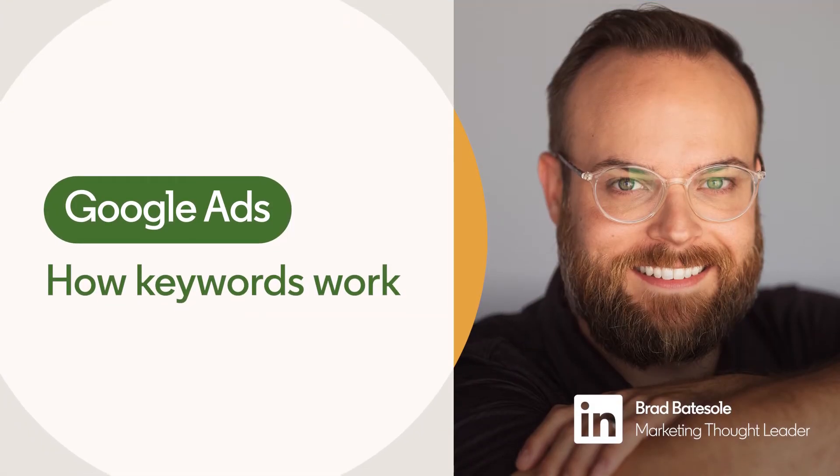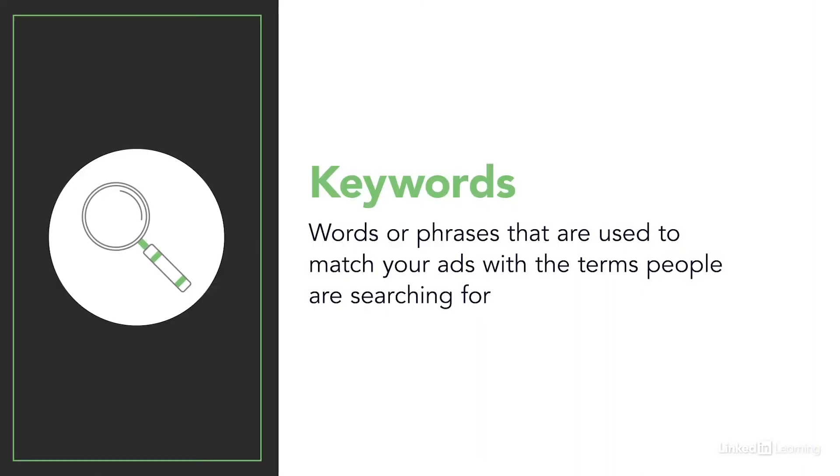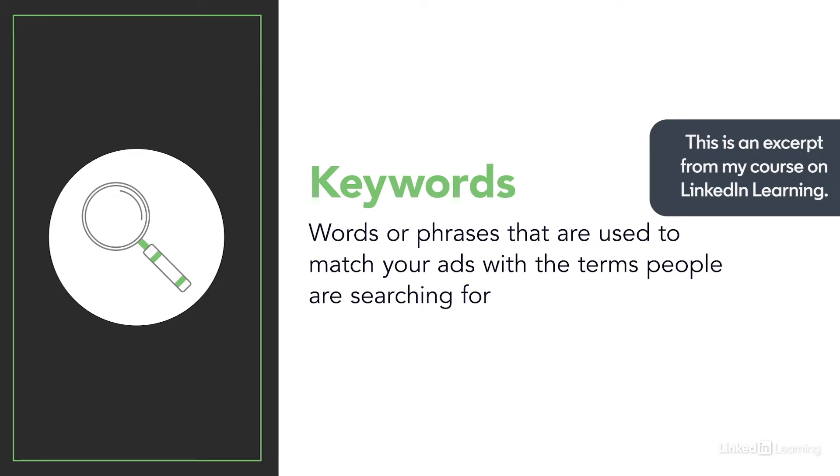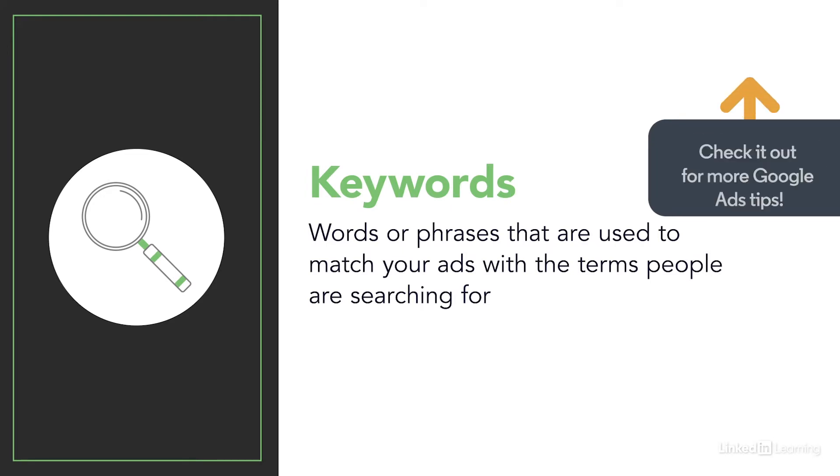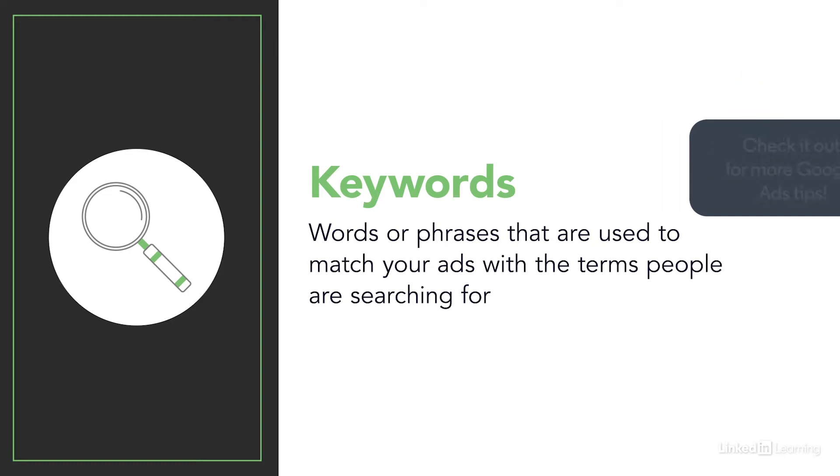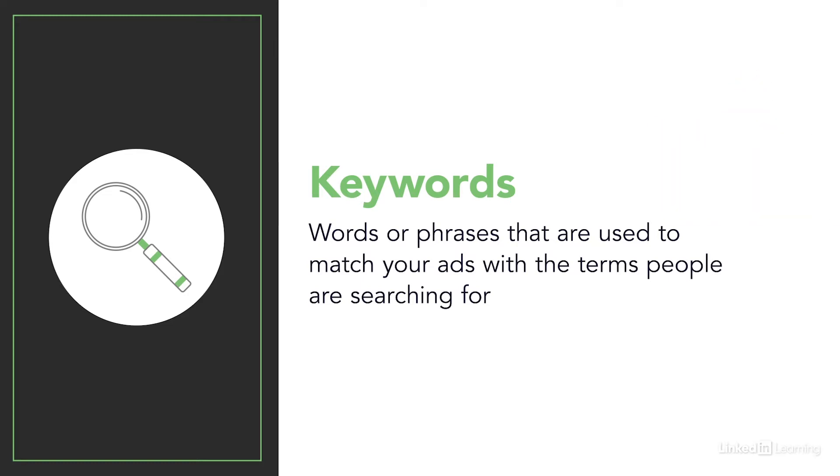The majority of your advertising will use keywords as the primary method for attracting customers. Keywords are words or phrases that are used to match your ads with the terms people are searching for. These will be the true foundation of your campaigns. So selecting high quality, relevant keywords for your campaigns is critical.